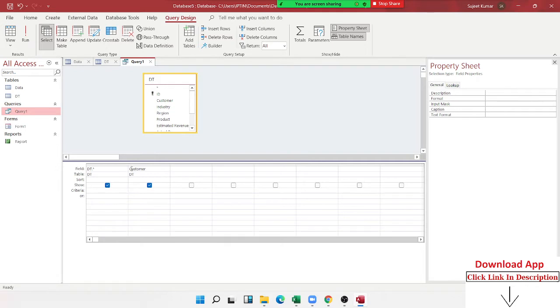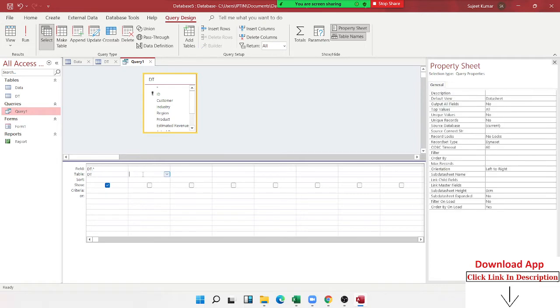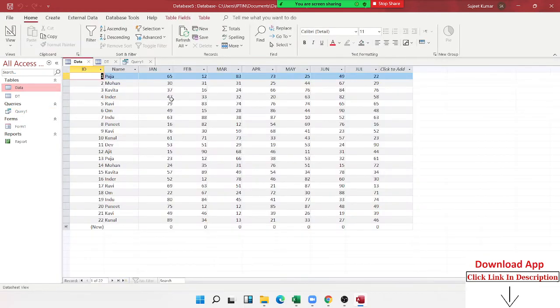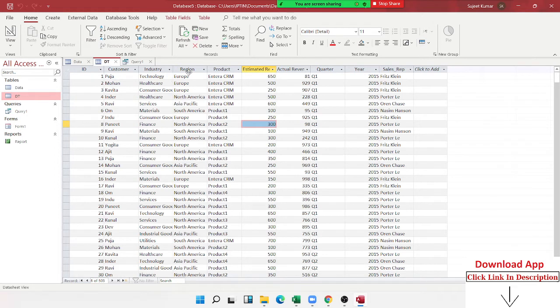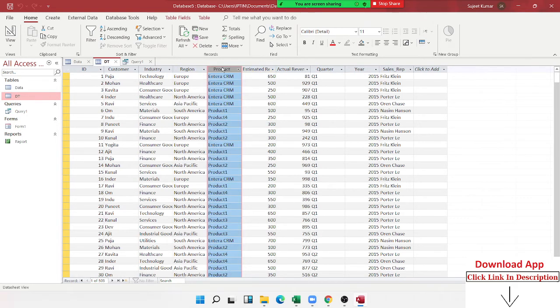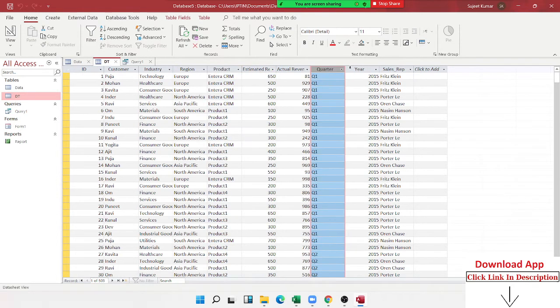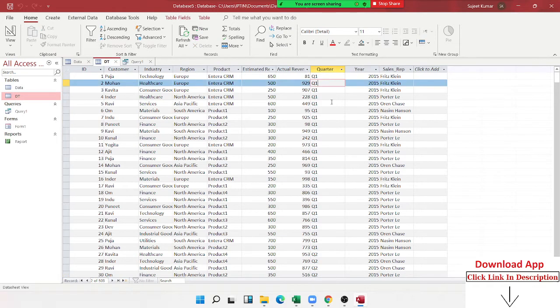What do I need? First name. First name, I want to show DT data. Industry region, product. I have estimated. Quarter 1, Quarter 1.